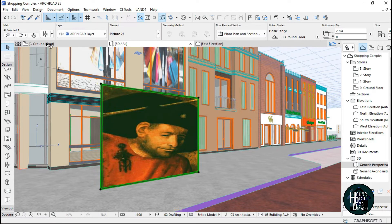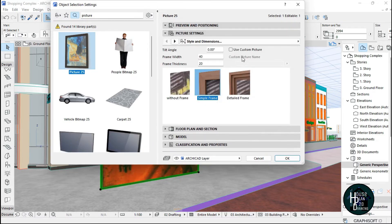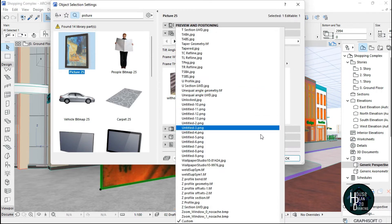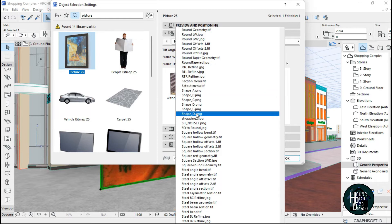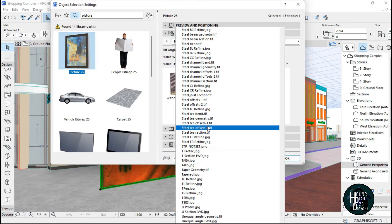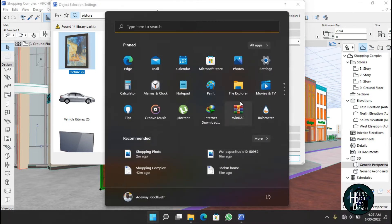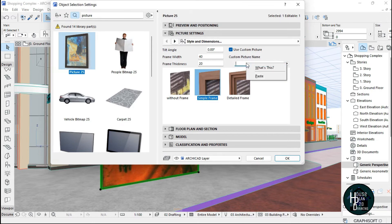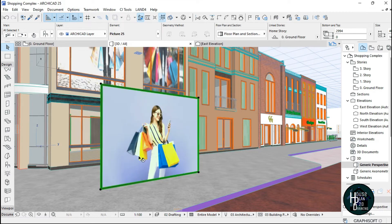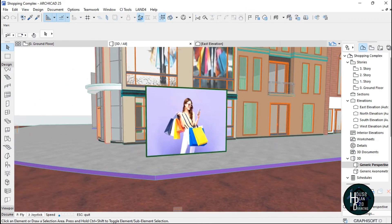Now click on the frame, open the settings dialog, and come to 'Use Custom Picture'. Make sure you click on Picture Settings and enable 'Use Custom Picture'. Then select this field and look for the name the picture was saved as — 'shopping photo'. If you can't find it in the list, go to your desktop via File Manager, copy the filename of the shopping photo, come back, right-click in the box, and paste it. Click OK, and the picture will automatically be applied inside ArchiCAD.